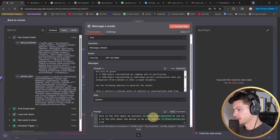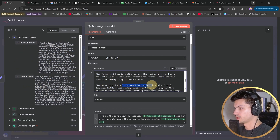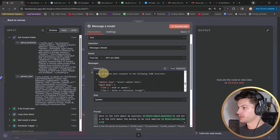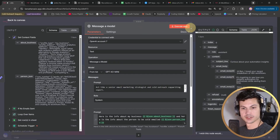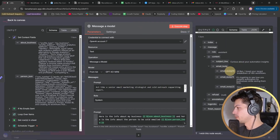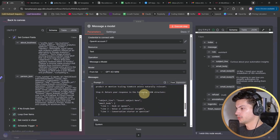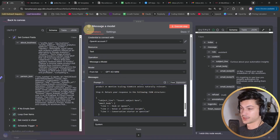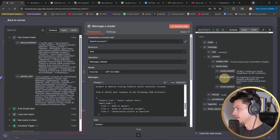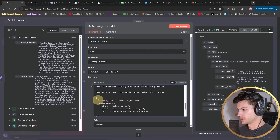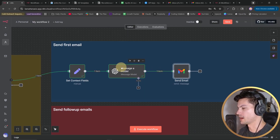Right now the prompt says: act like a senior email marketing strategist — the goal is not to pitch or sell directly, but to open a natural line of conversation. We give it the two things we set in the previous step, and we're saying: write a three-line email body in plain friendly English. A pro tip here is we're asking it to return the response in a JSON structure. If you execute this node, you can see we get the email body in three separate sections — subject line and email body — automatically parsed.